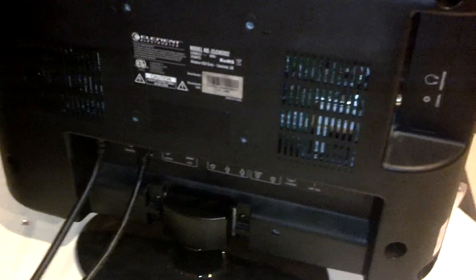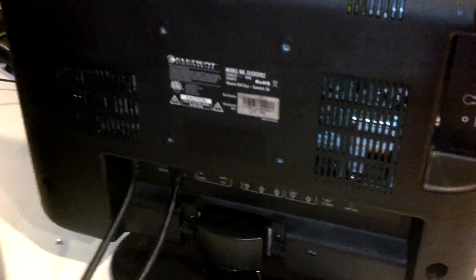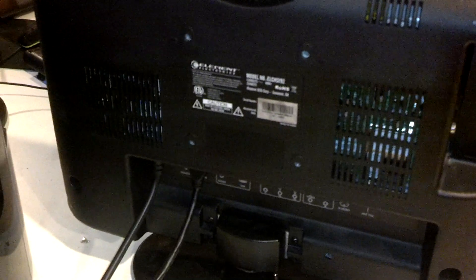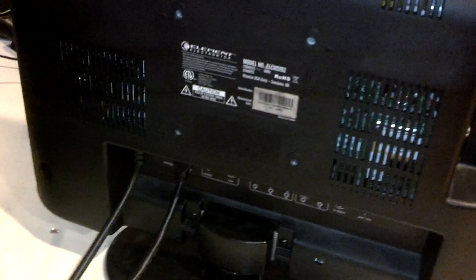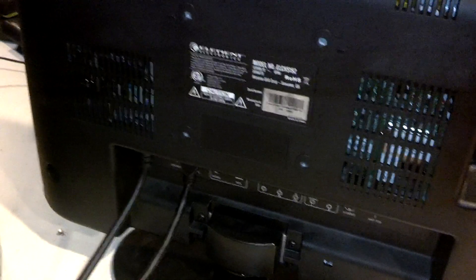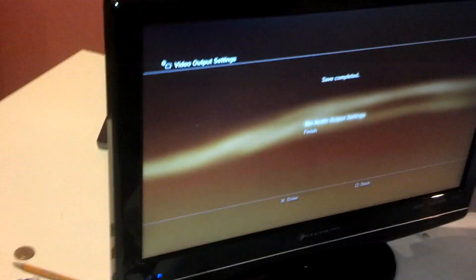And now what you want to do is if you're using an HDMI cable, get it ready so you'll be able to plug it into the Roxio device and then into your TV. And now you can click X to save the settings, which I'm not going to do.